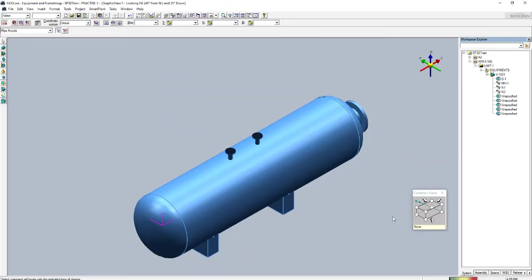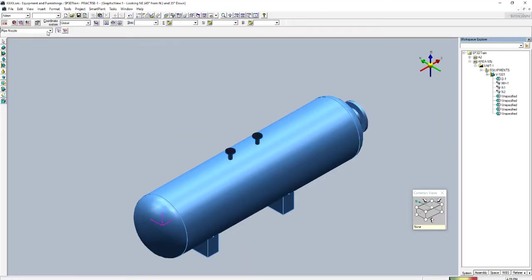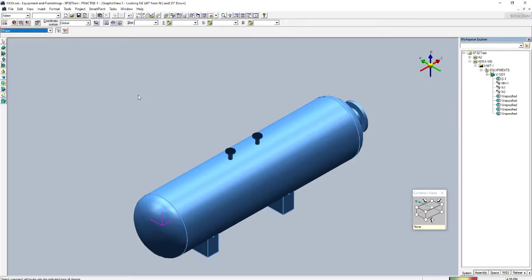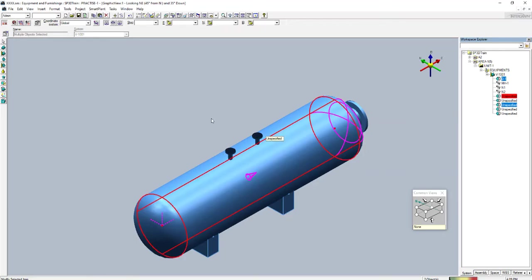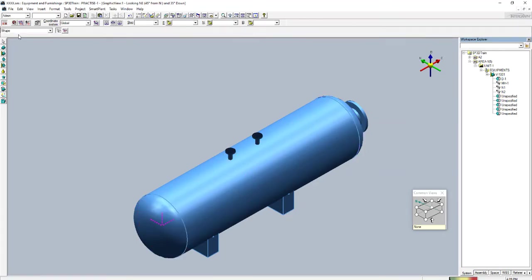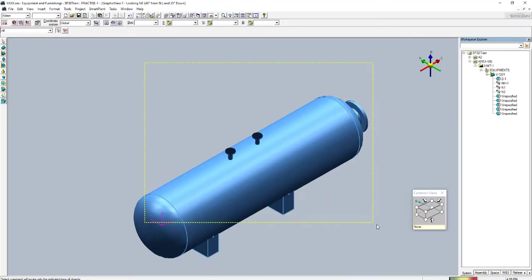If you select like this with the nozzle filter active, it will select only the nozzles. Now suppose you need to select only the shapes — if you set it to shapes, it will select only the shapes and not the nozzles. If you set it to All, it will select all nozzles, shapes, and everything.